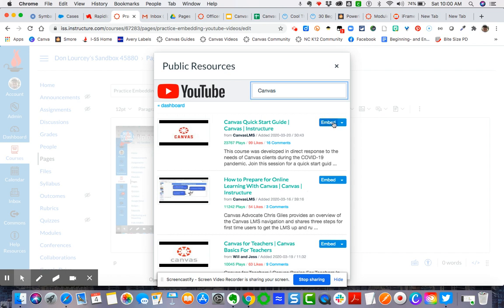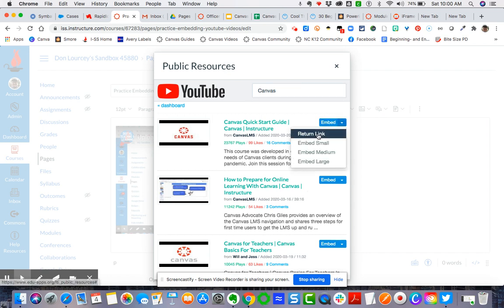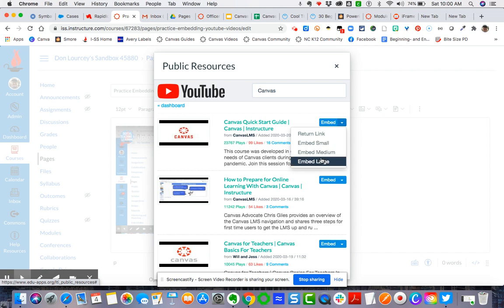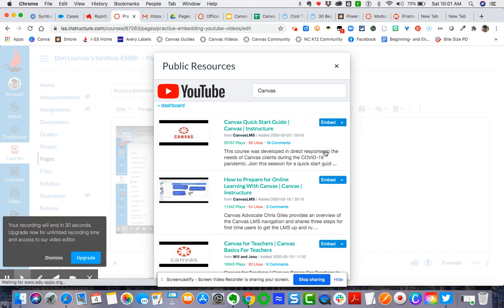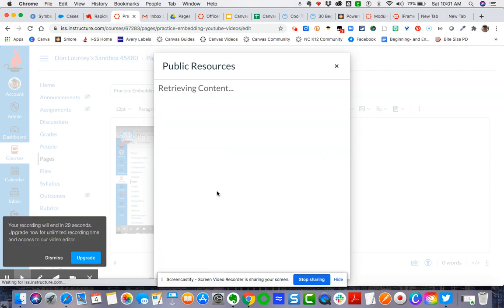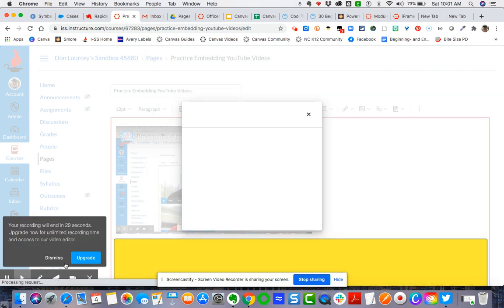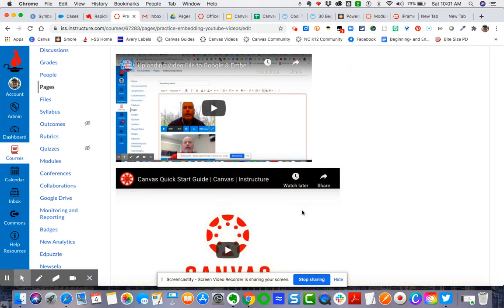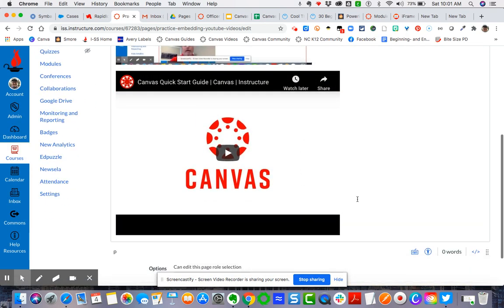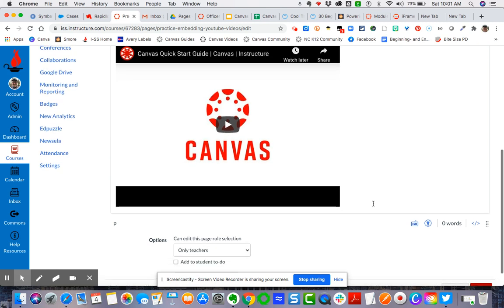And then you come over here to embed and then you can choose embed small, medium, or large. I typically do embed medium because it's not too small, not too large—it's the Goldilocks effect. So here we go, this is just right, and so I'm going to click on embed medium. And there you go, you now have the video uploaded into your page. So I hope that helps, gives you an idea of how to embed YouTube videos in two ways.